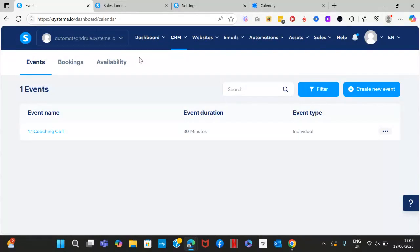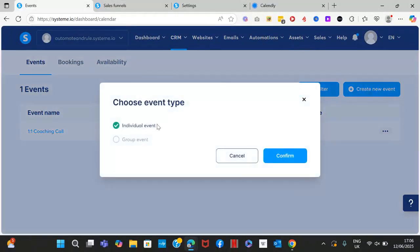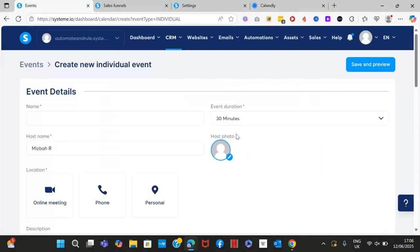First, enter your Systeme.io account and then go to CRM and click on Calendar. You'll need to set up your calendar here, so click on 'Create New Event'. You can either pick an individual event, which is a one-on-one, or if you're doing a group call, pick a group event. In this case, I'm going to go with the individual event — click Confirm — and set up the event details.